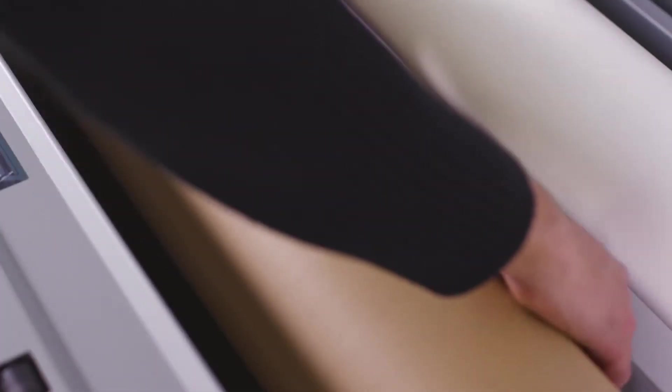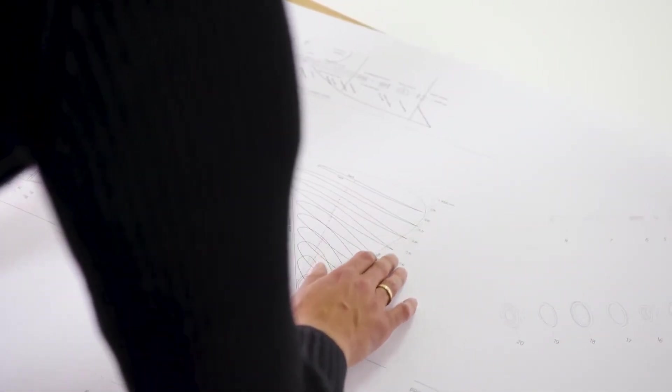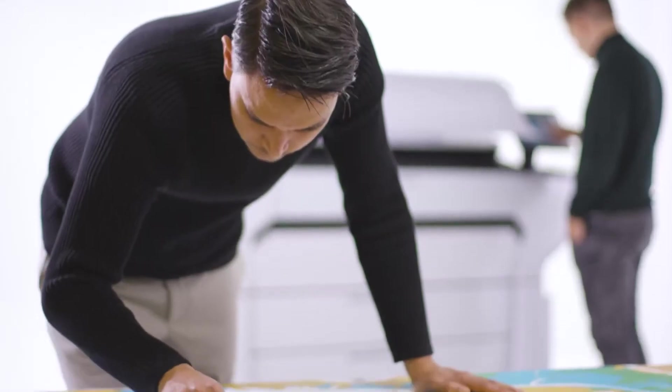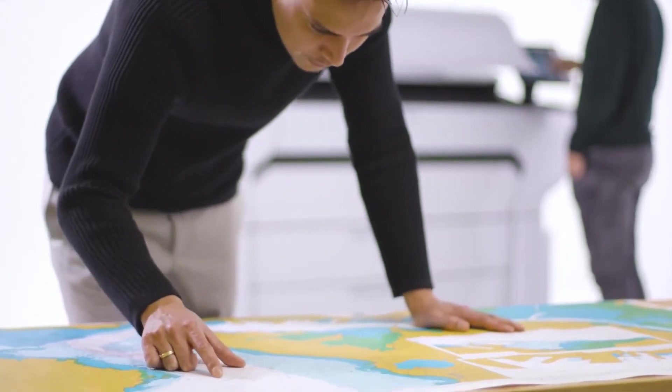The ColorWave 3000 can print on a broad range of media, offering an extensive variety of applications from high-quality technical documents to full-color graphics.